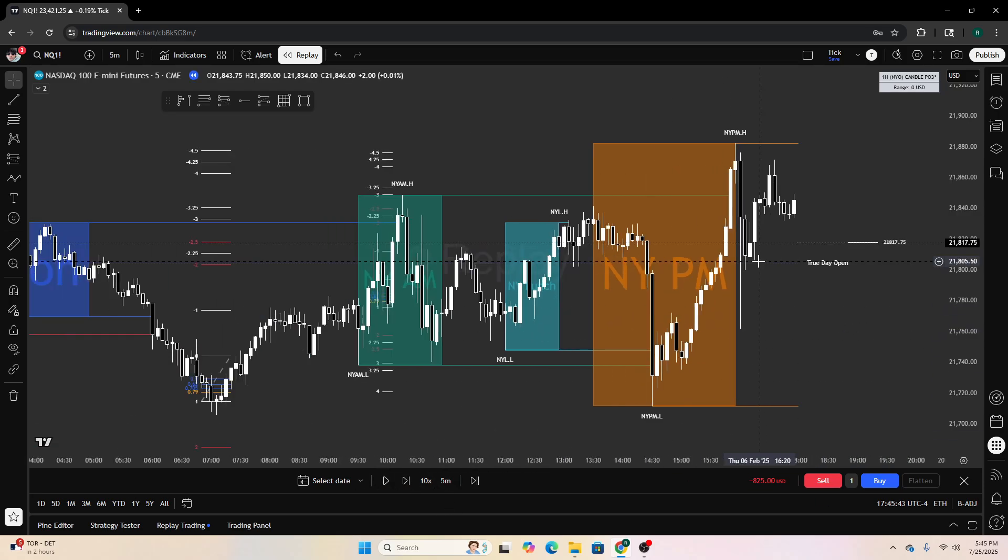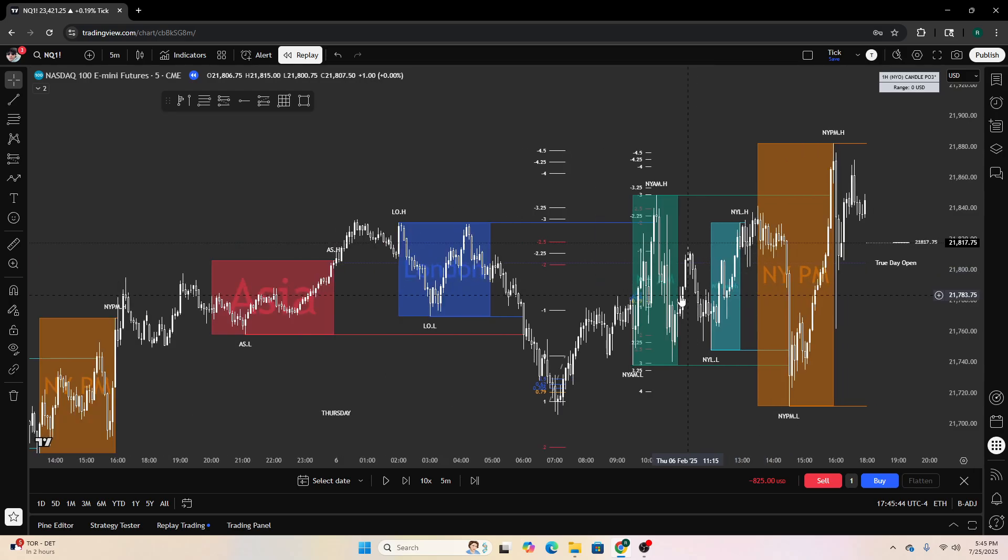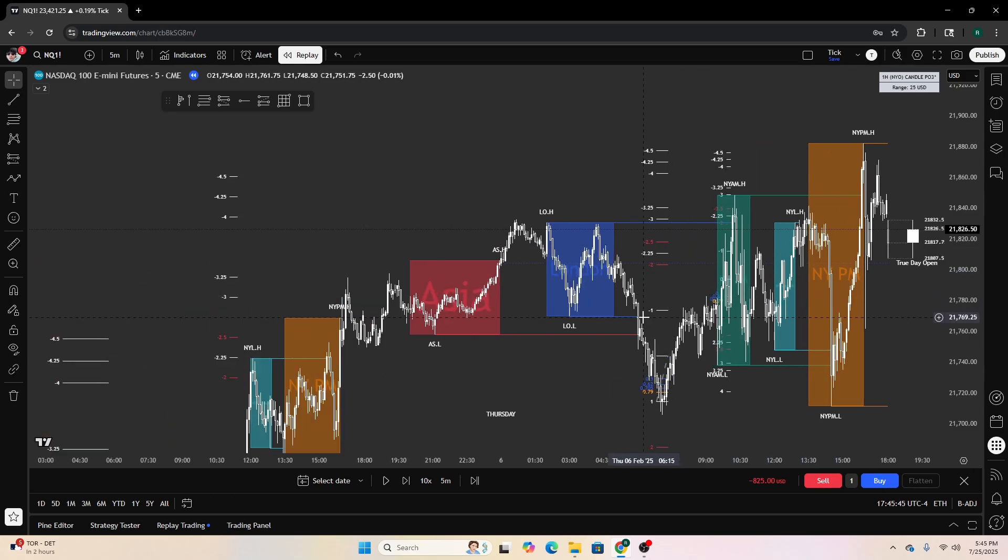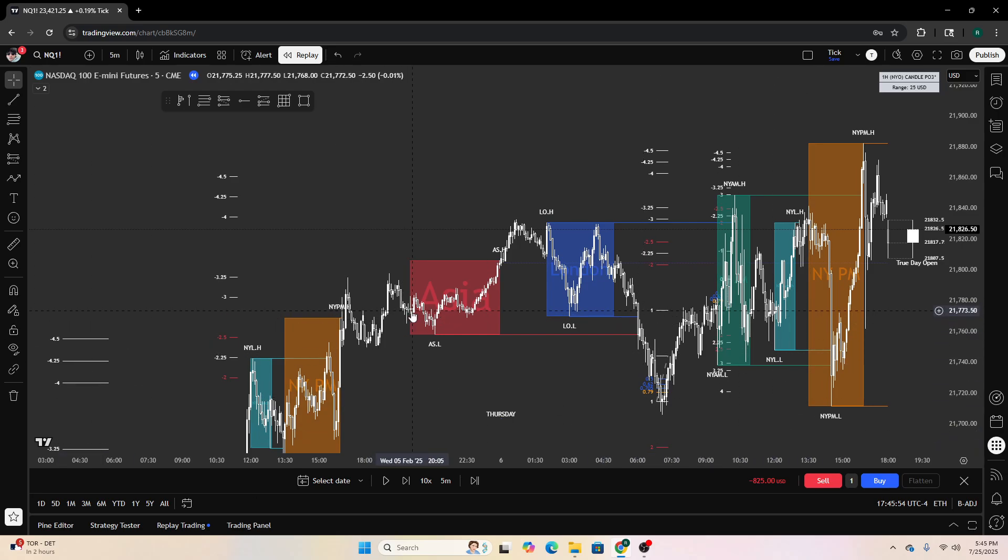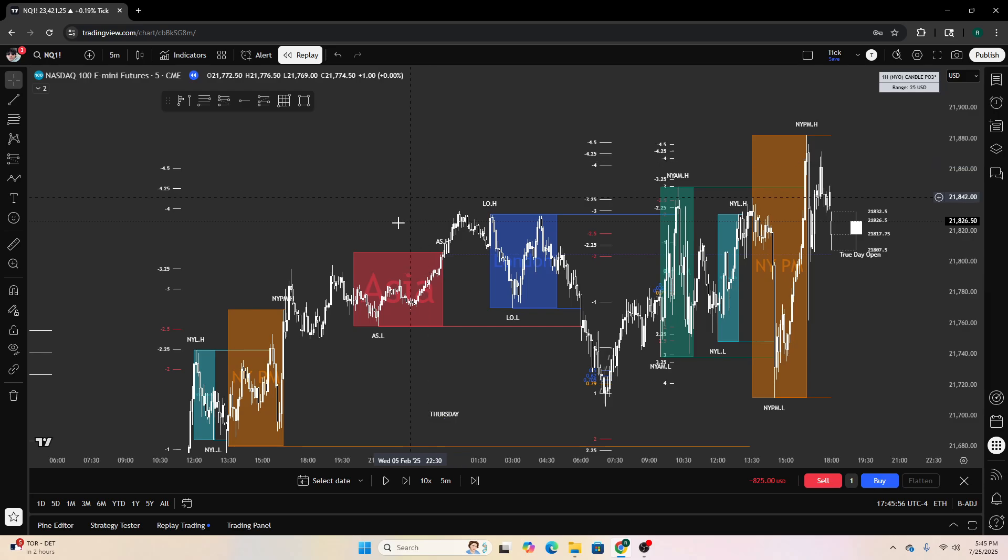I showed you guys a few levels, I hope you guys know how to mark those levels out now. I hope you guys can see how easy this shit works. I literally went to a random day on bar replay. It works easy.